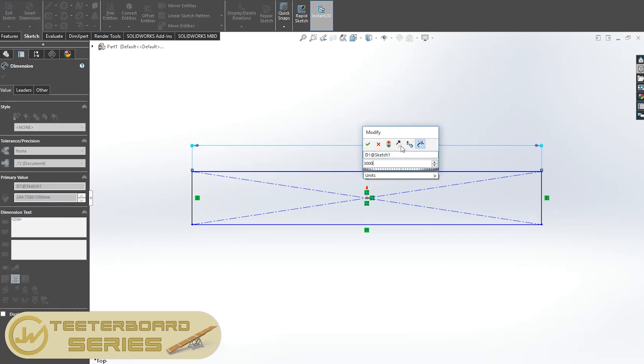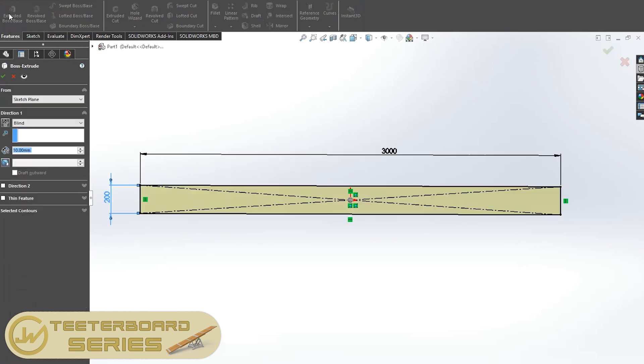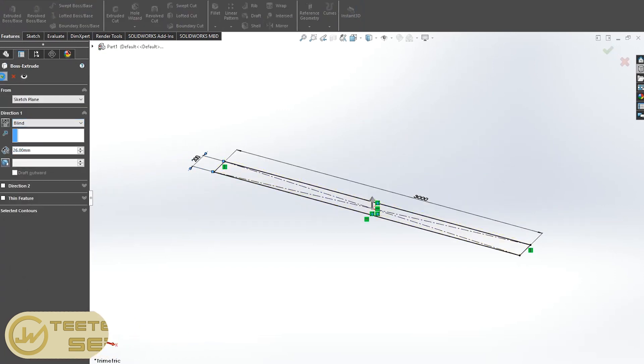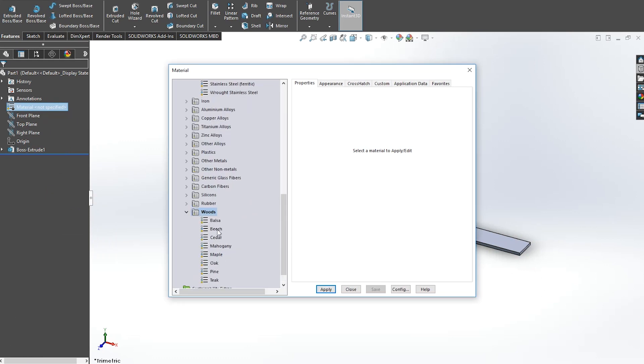What's up everybody, I'll be making a human teeter board for various stunts and tricks like the one you can see in the circus.